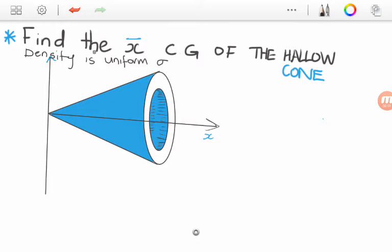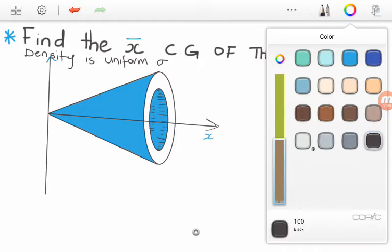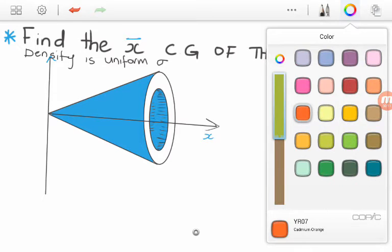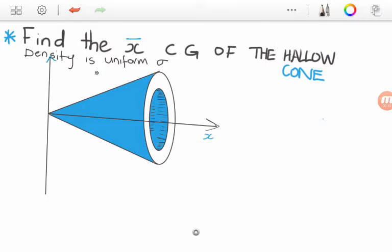In this question we are asked to find the XCG of the hollow cone and we are told that the density is uniform. The statement that the density is uniform is very important since it will help us a lot in solving this question.